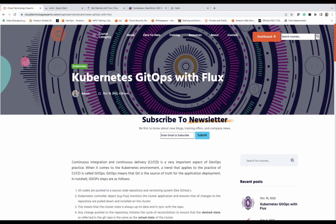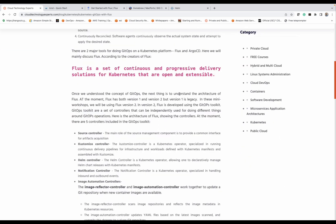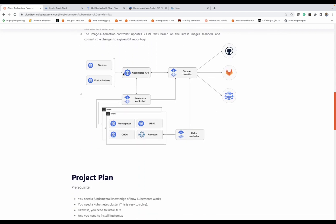Next, we're going to take a look at the architecture of Flux, and then we're going to learn how to deploy Flux and proceed with the rest of the project. Here's the project page, just like we did with the previous project — I'm going to have everything documented on this page. Scrolling down, you can read the introduction. For example, it says Flux is a set of continuous and progressive delivery solutions for Kubernetes that are open and extensible. Here we're going to take a look at the architecture of Flux, then we'll look at the project plan and deploy our environment.